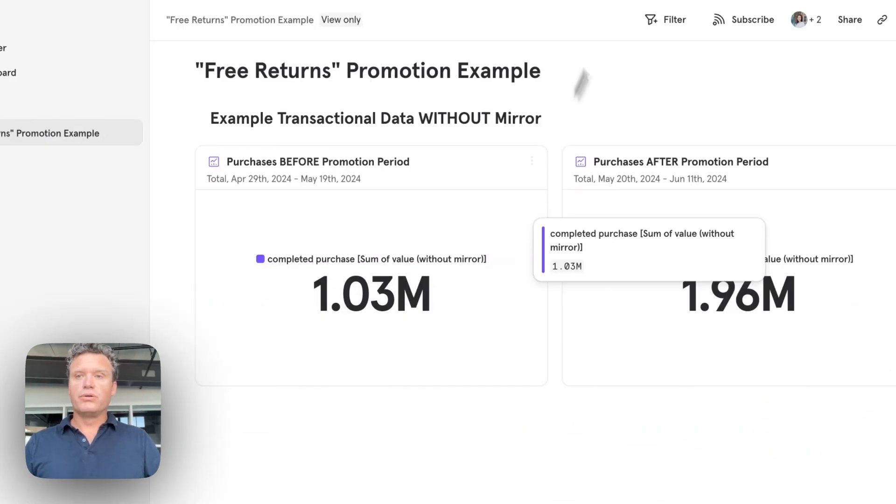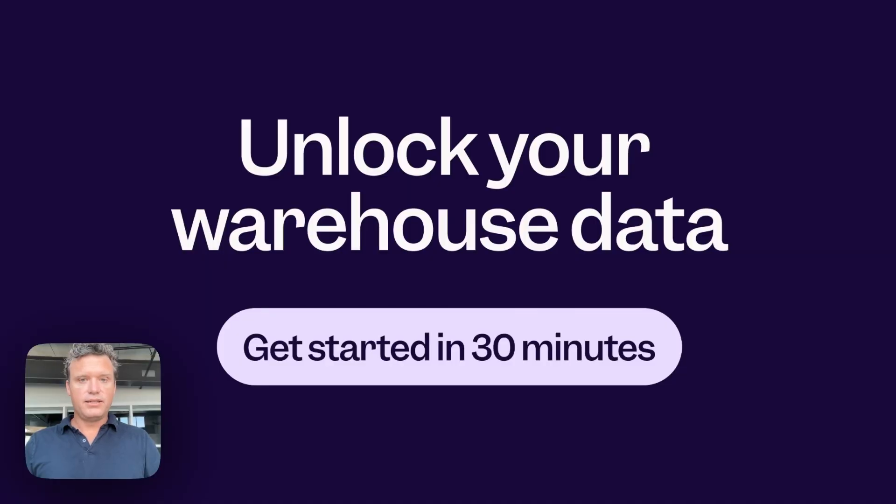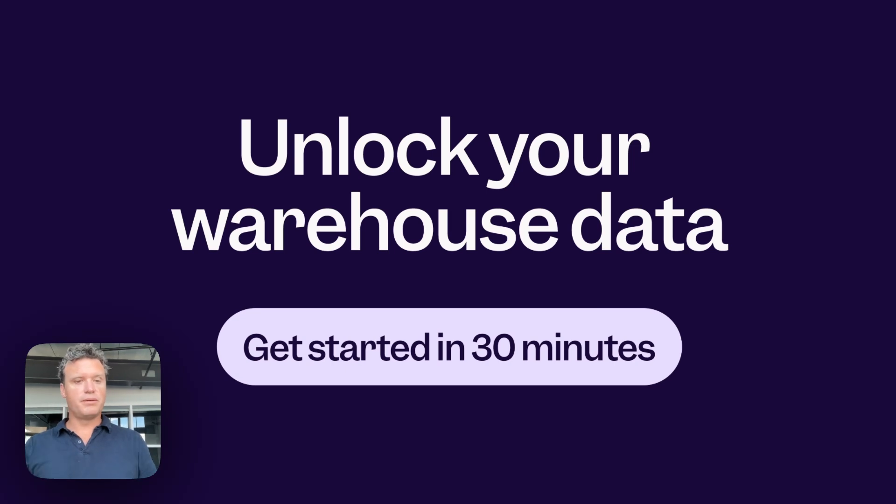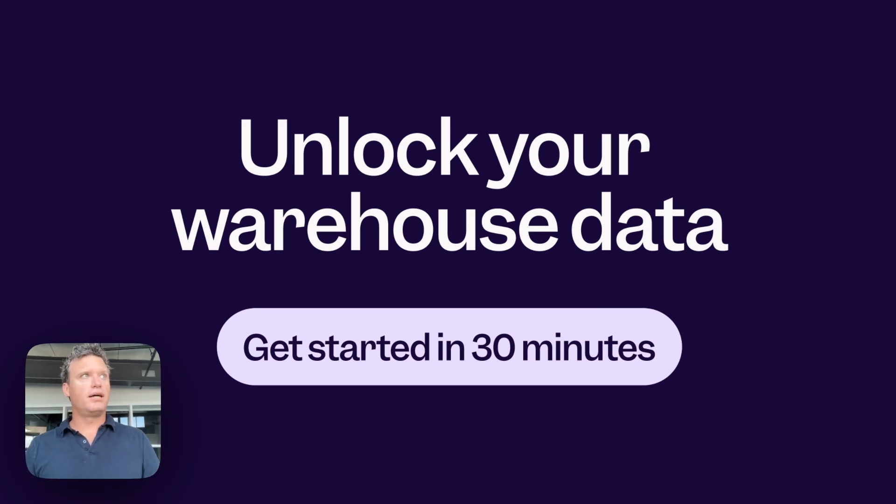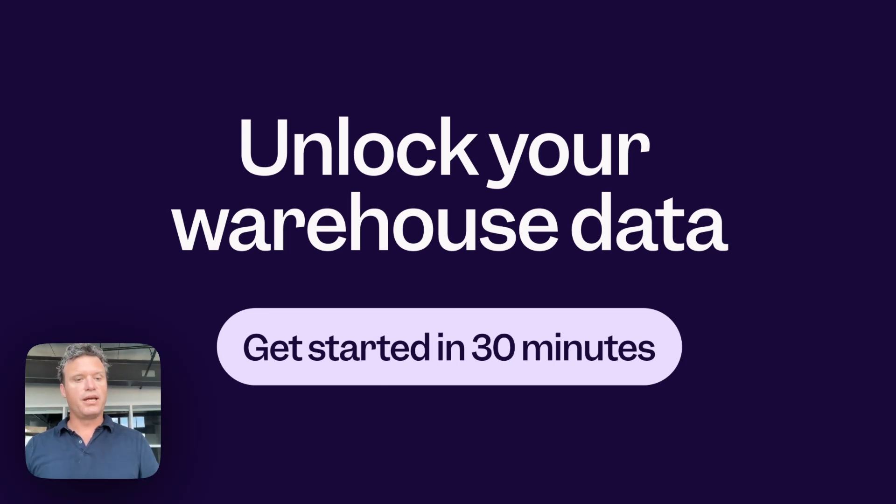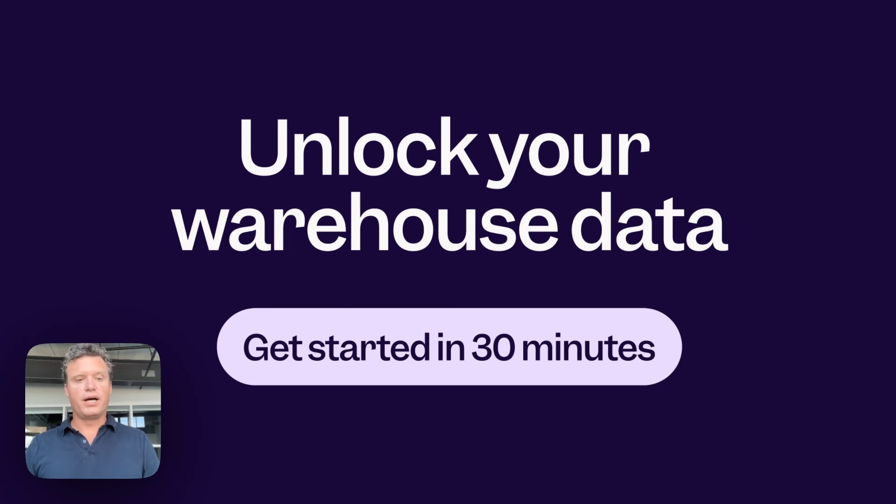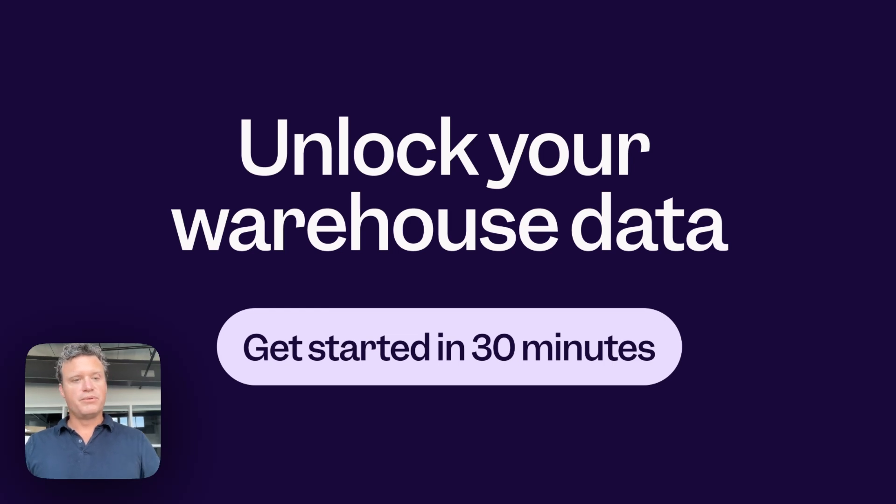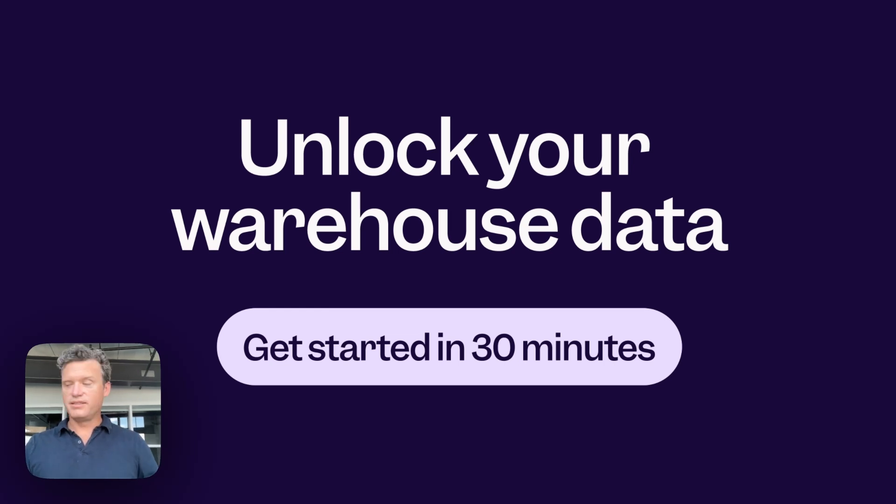So that is just a quick run through of the types of things that you can do once you bring your product and business data together in Mixpanel. And we're super excited to show you more and also start loading customer data and getting into answering all the questions that you have. So if you schedule a call with us and bring someone who has access to your warehouse, we will get you up and running in 30 minutes. And we're really excited to do that. Thanks a lot.